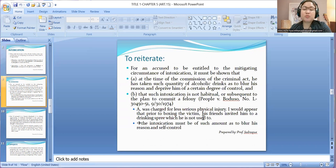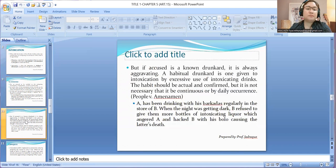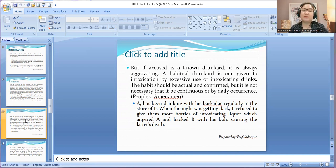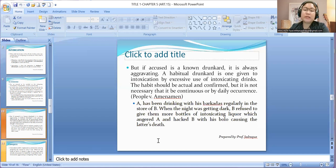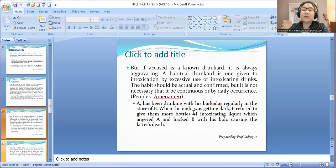Intoxication must be of such amount as to blur his reason and self-control. But if the accused is a known drunkard, it is always aggravating. A habitual drunkard is one given to intoxication by excessive use of intoxicating drinks. The habit should be actual and confirmed, but it is not necessary that it be continuous or by daily occurrence. Example: A has been drinking regularly with his friends at B's store. When B refused to give them more liquor, A hacked B with his bolo causing the latter's death. Considering that A is a habitual drunkard, it is aggravating.